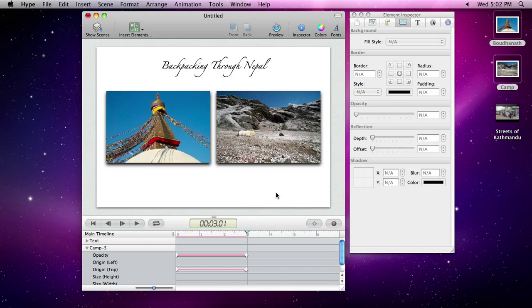Scenes are similar to slides in Keynote, and they let you separate and organize content. Until now, we have been editing one scene. Let's add a second scene.